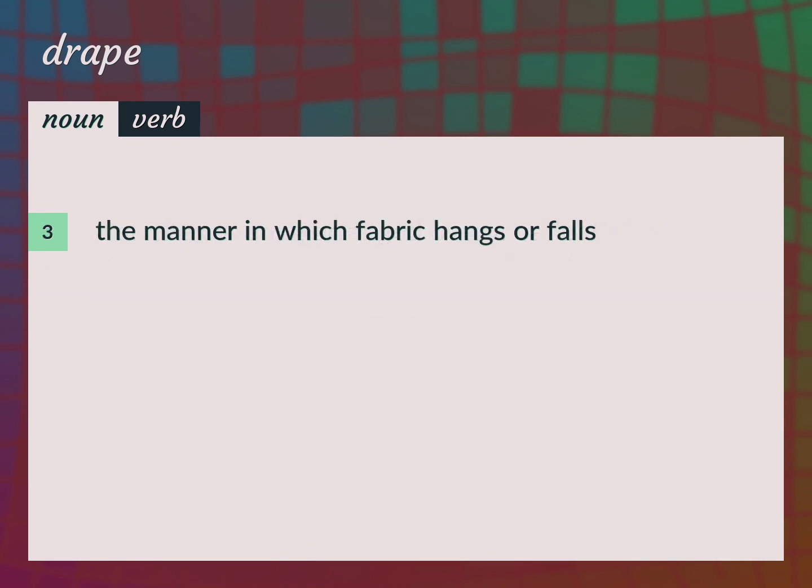The manner in which fabric hangs or falls. She adjusted the drape of her skirt.